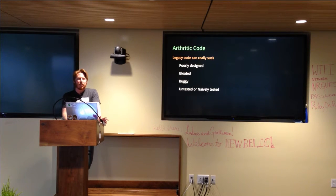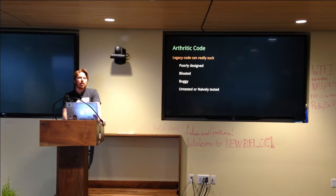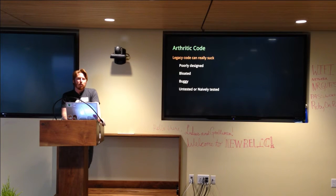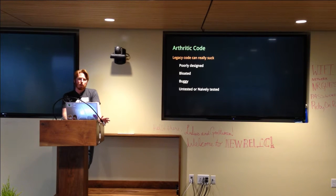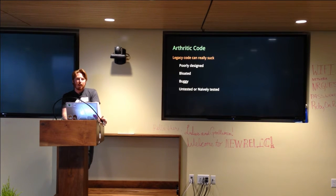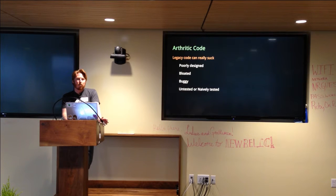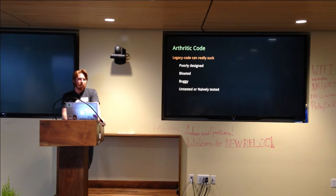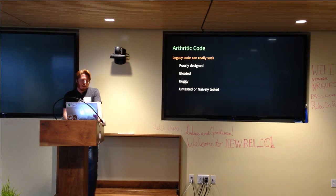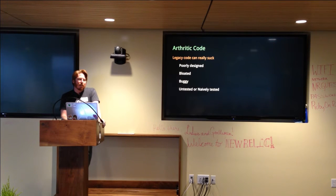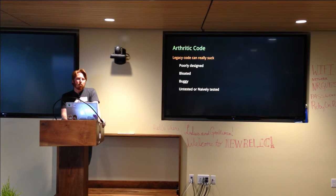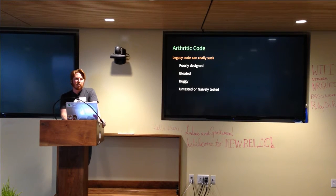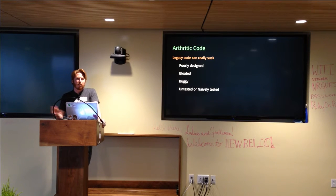There's a definition by Michael Feathers that says that legacy code is any code without unit tests. There's another definition that's been floating around, possibly also by Michael Feathers, which is legacy code is any code that you are afraid to change and provides value. So the idea there being that this code does stuff, that stuff generates revenue, that revenue pays your paycheck. Your company really doesn't want you to break that stuff.